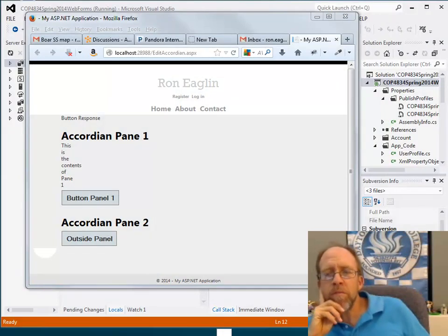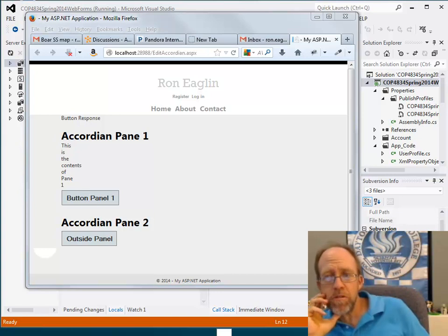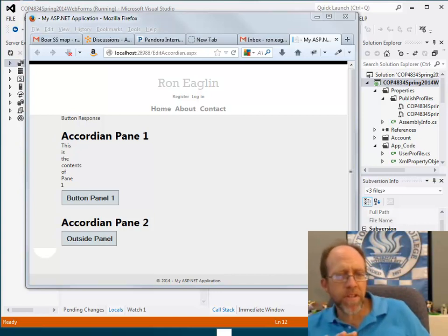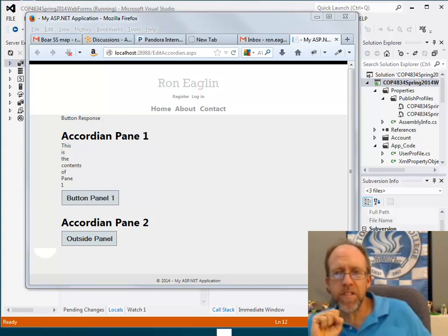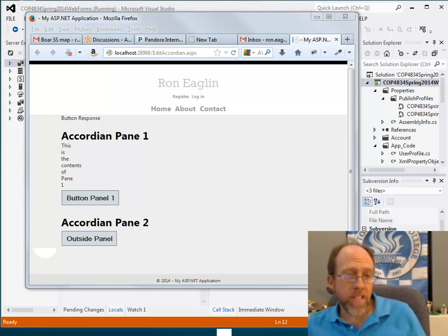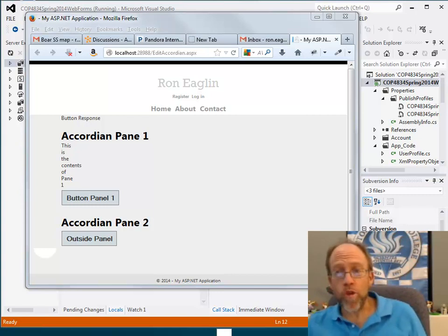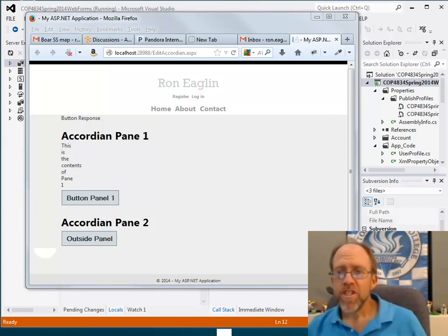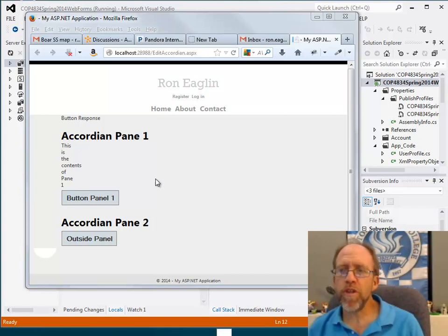Hello, I'm Dr. Ron Eaglin here, and we're going to talk about Ajax controls. Specifically, this lecture is going to deal with the container controls. Container controls are things that contain other things. For an example here, I'm going to show you the accordion.